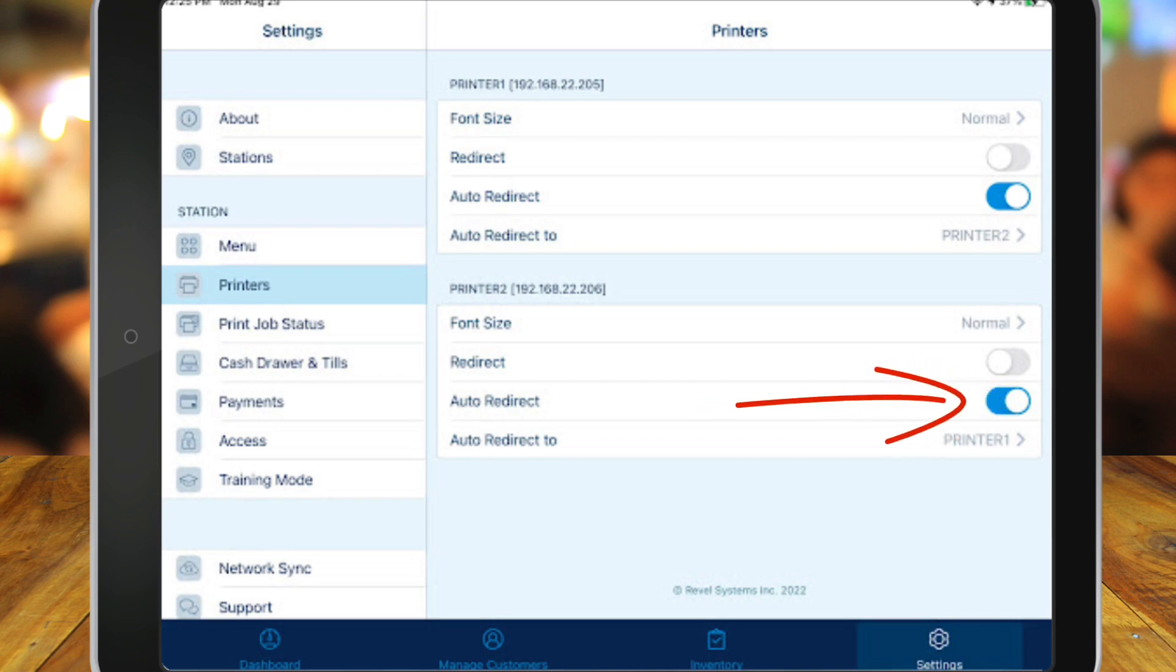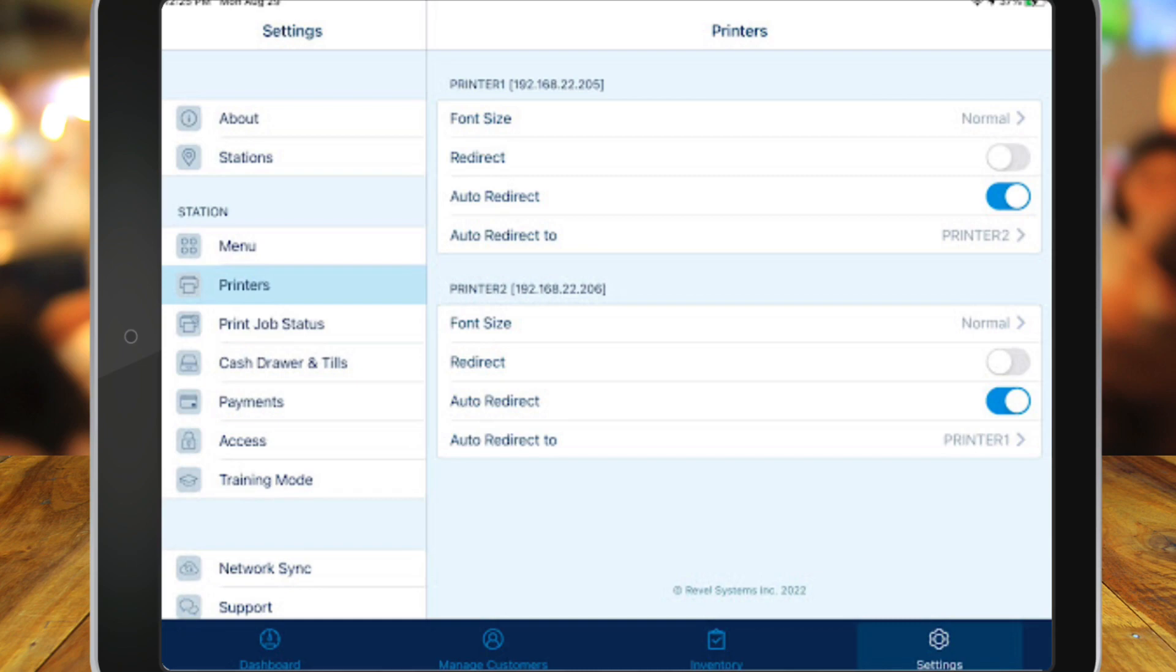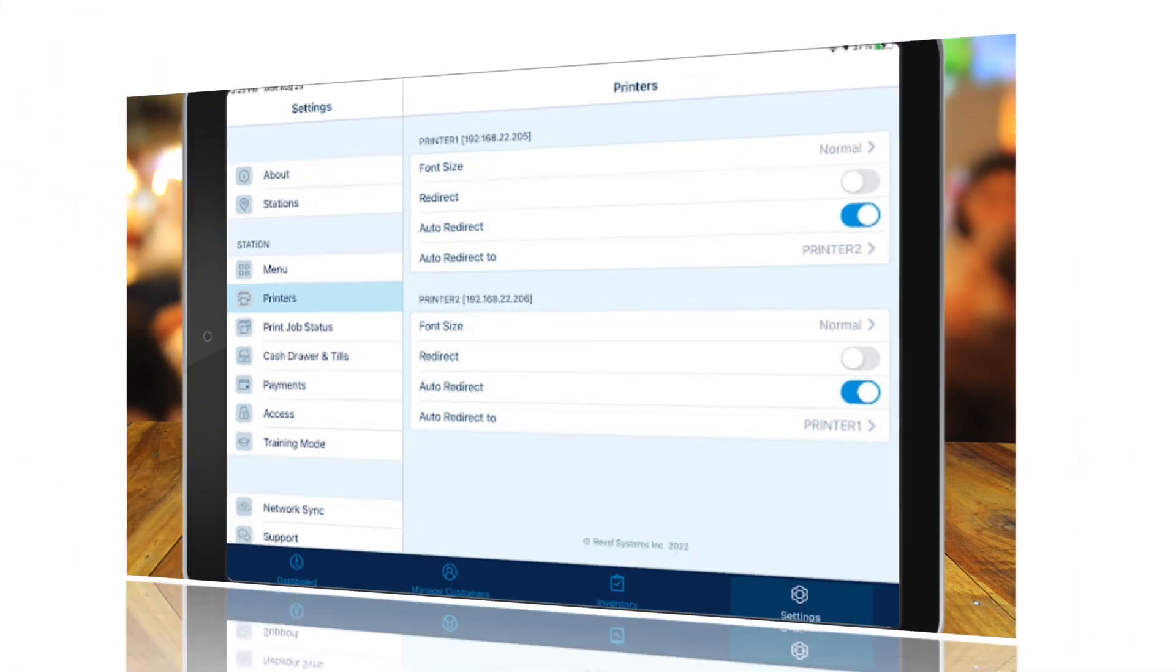Next, see if Auto Redirect is enabled. If it is, see which printer it's redirecting to. If Auto Redirect is enabled, power cycle the printer that is not printing by turning it off and then turning it back on.